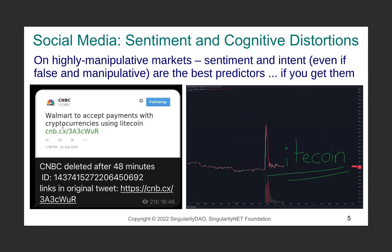Another source of data beyond market data is media data. We know that emotions and manipulations affect the market. Here is an example of the Walmart fake news in relation to Litecoin — on the right you can see a peak in price caused by this false sentiment, and underneath you see the volume of trades, first on buy and then on sell, driven by this manipulative content.